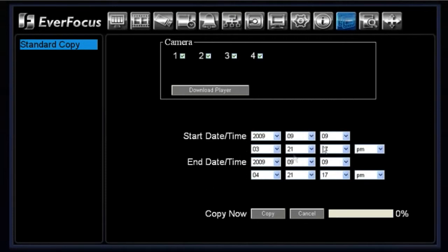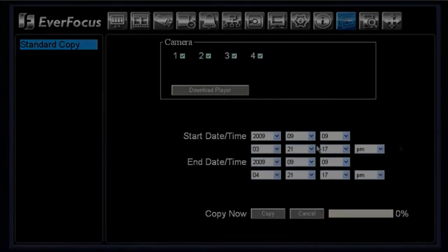Okay, and then you simply put in your start and your end time that you would like to copy in between and then by hitting the copy button it will go ahead and automatically archive the selected cameras.